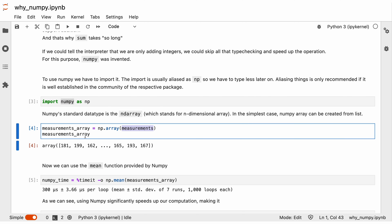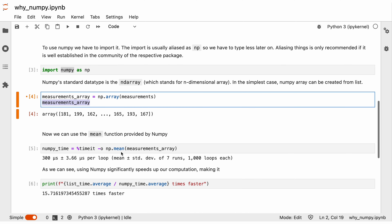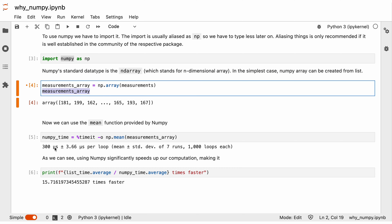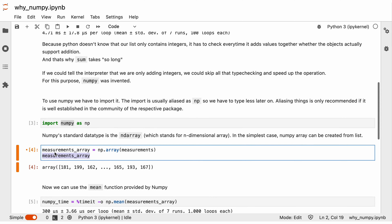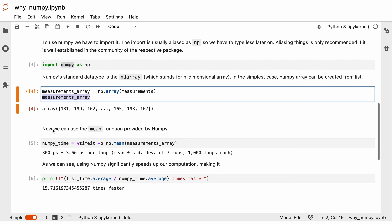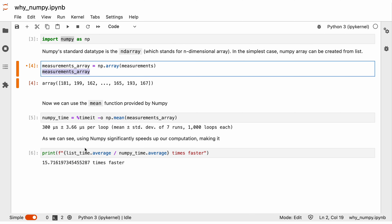As previously mentioned, NumPy provides us with arrays, also called ndarrays, which stands for n-dimensional arrays. For now, you can think of higher-dimensional arrays as nested lists. To create a NumPy array, we simply call np.array and then pass our list of values, and that creates our NumPy array.